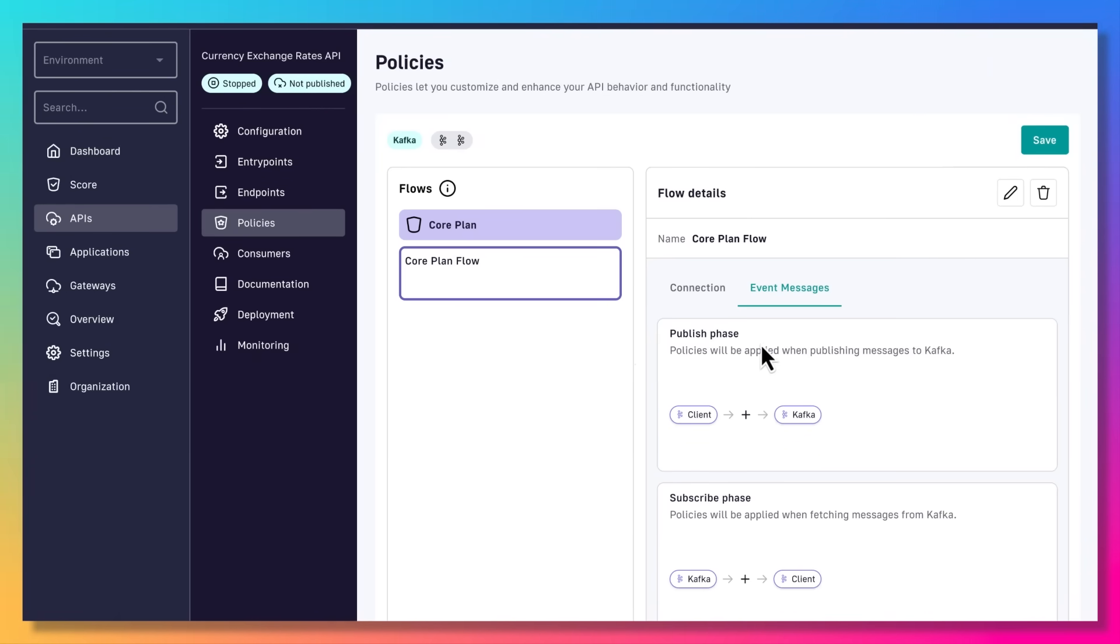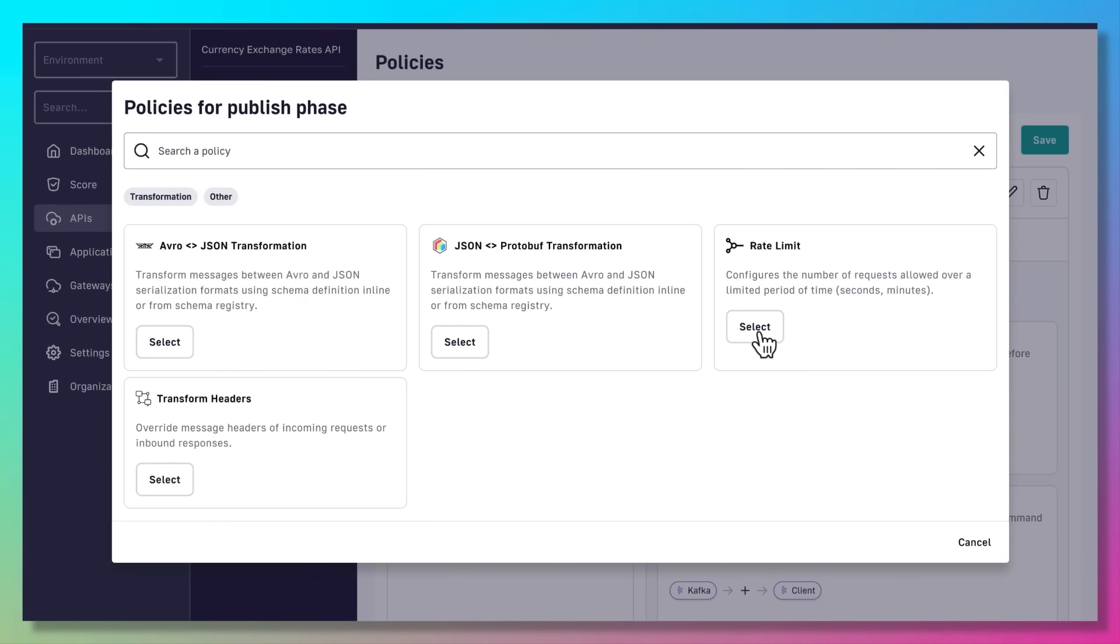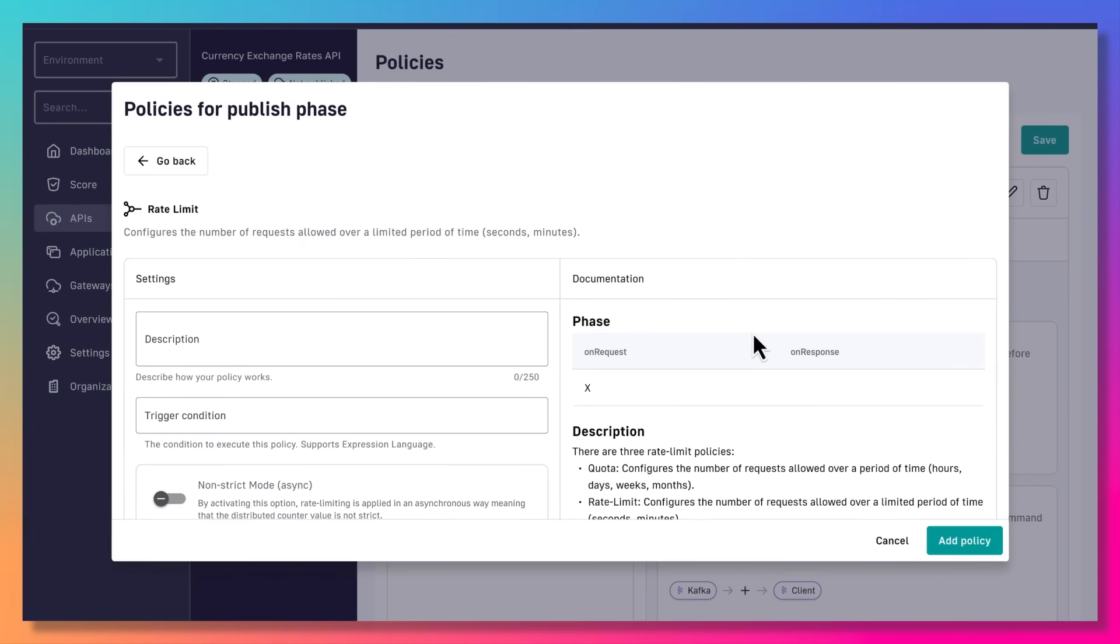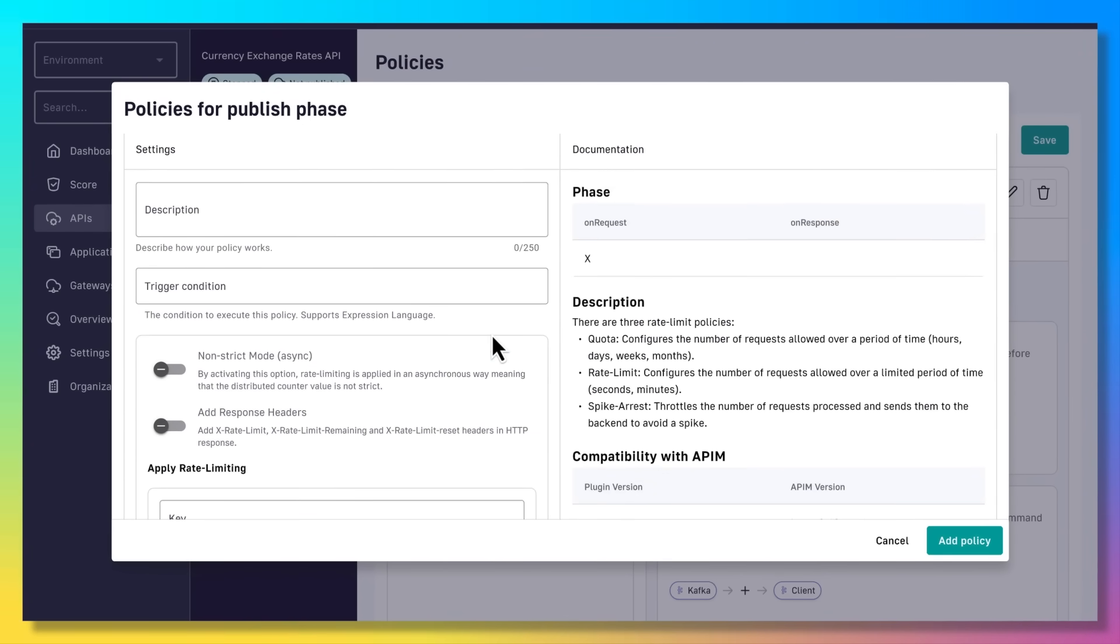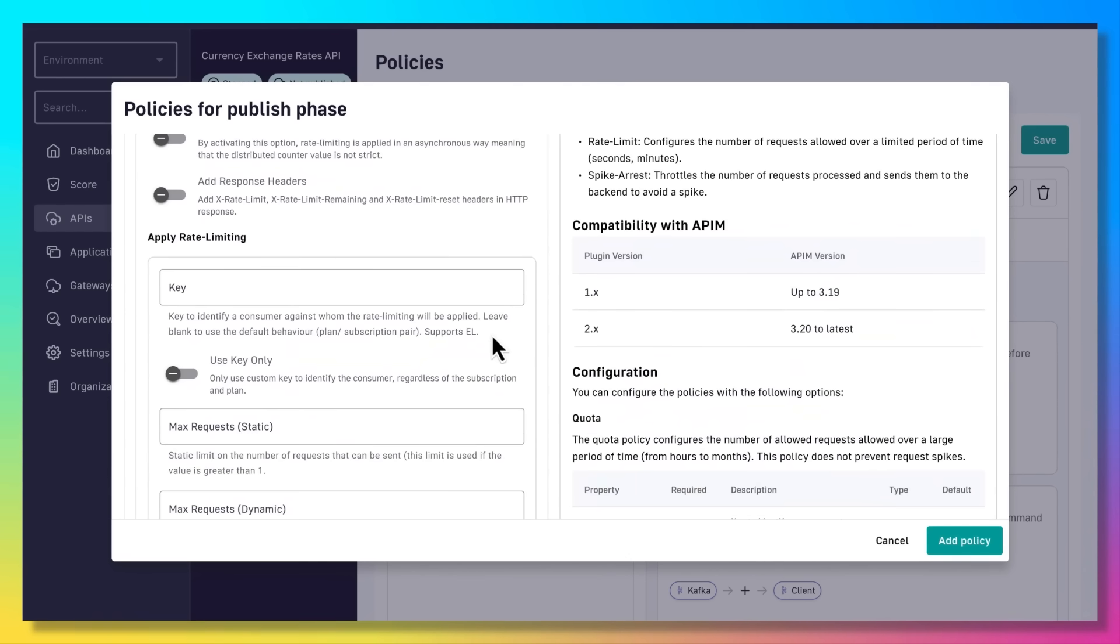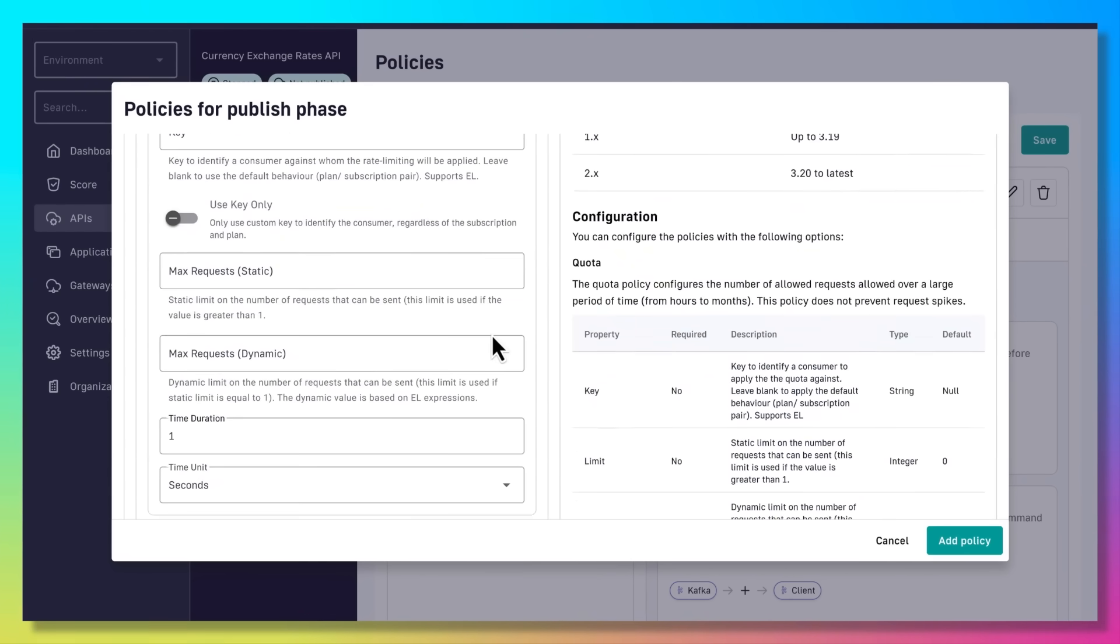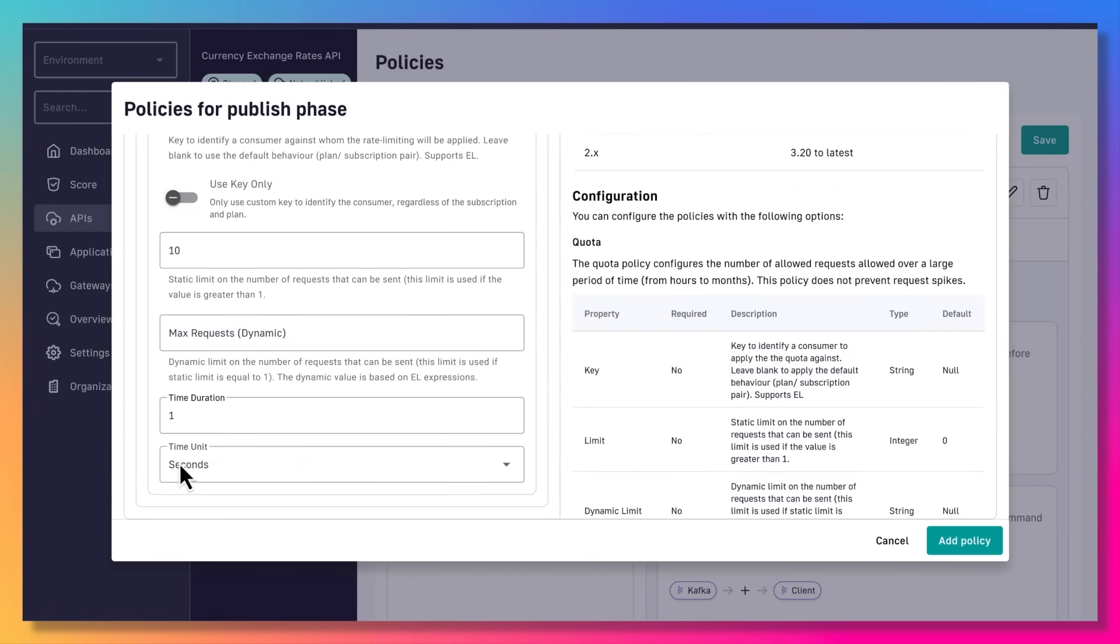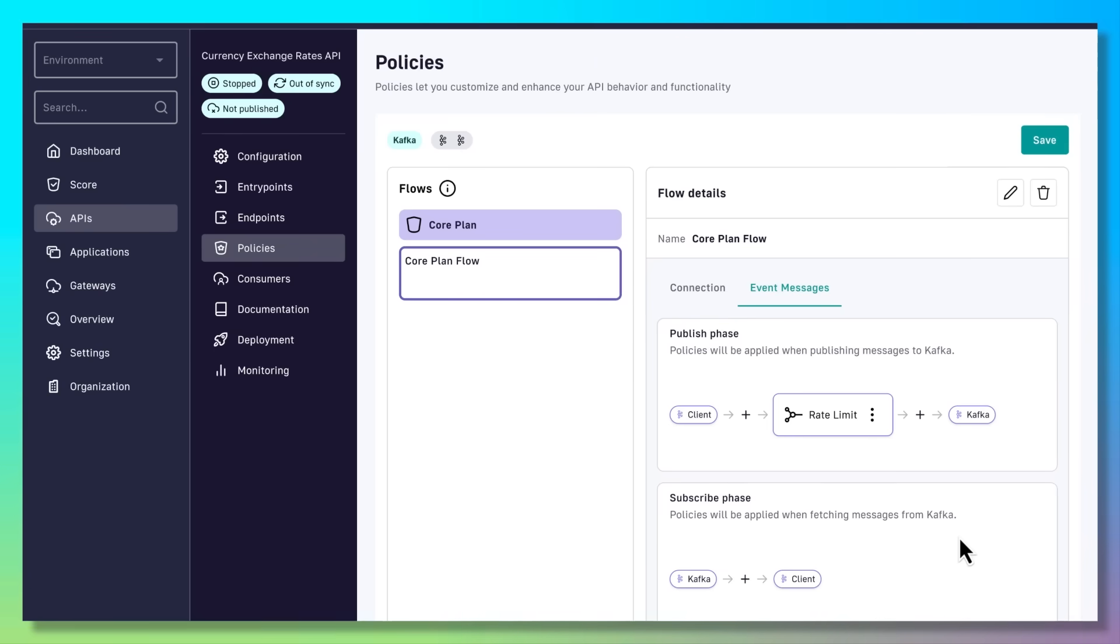Let's apply two more policies at the message level. First, we will define a rate limit, which configures the number of requests allowed over a limited period of time. Here we specify 10 per second. We can see the policy here on the publish phase for messages.